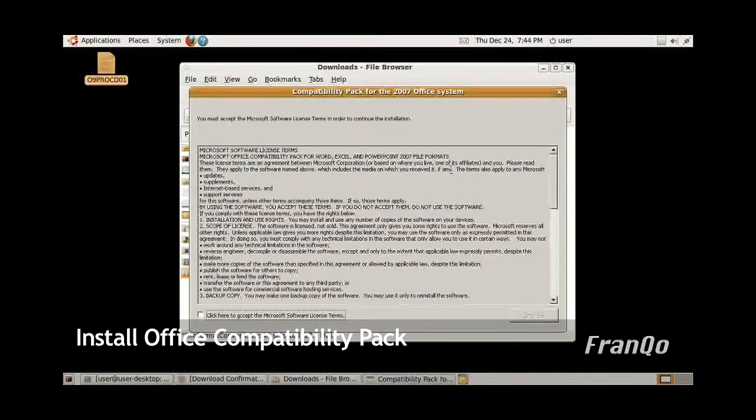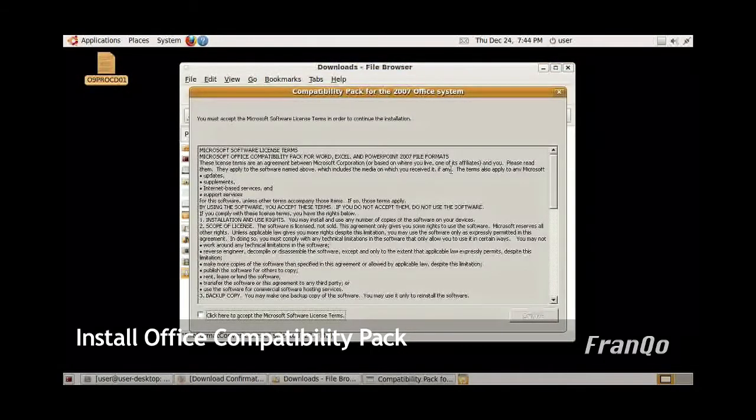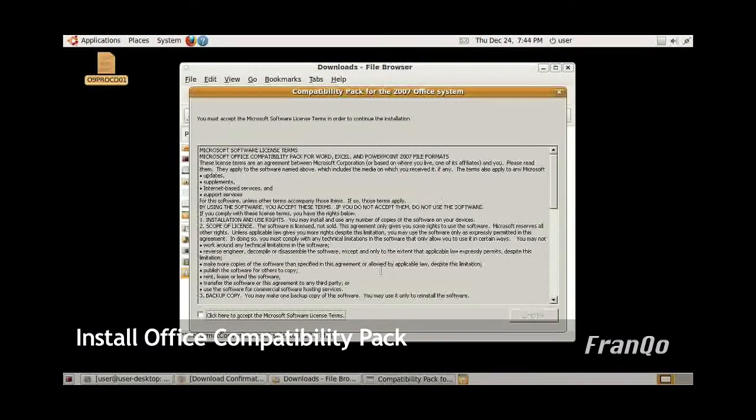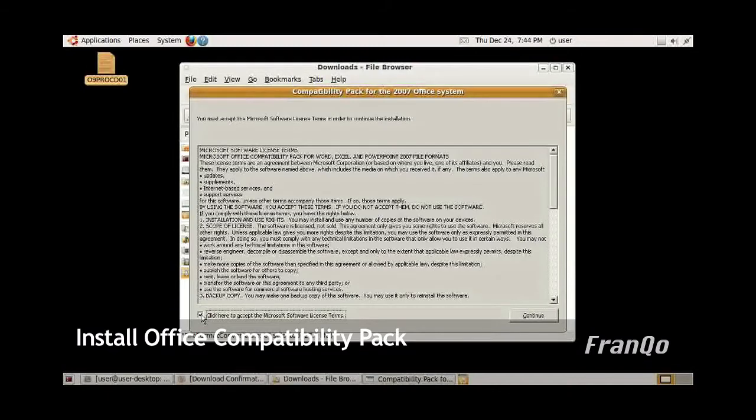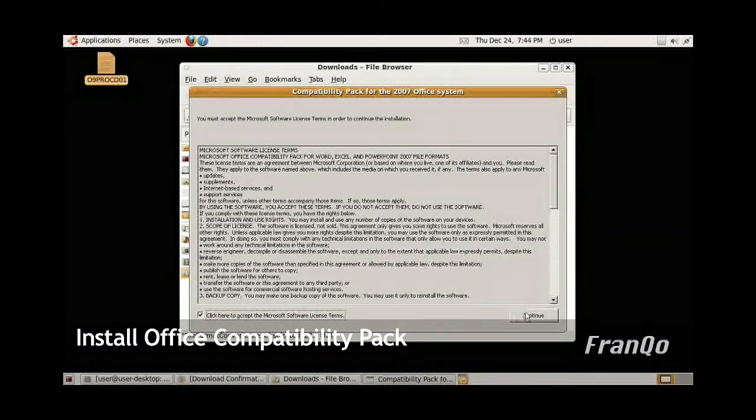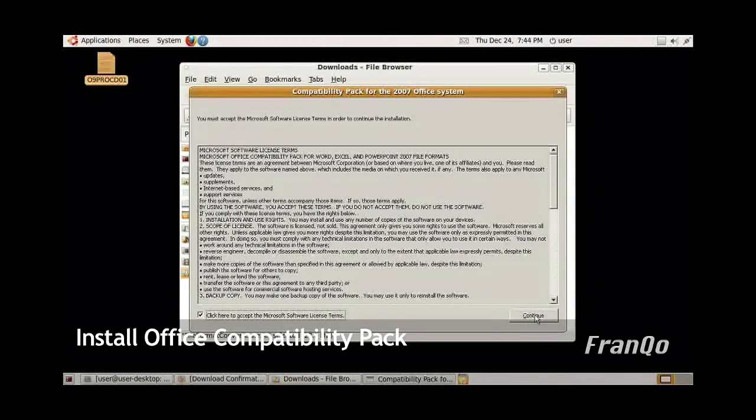The License Agreement will come up at that point. Just go ahead and click on Accept and click Continue.